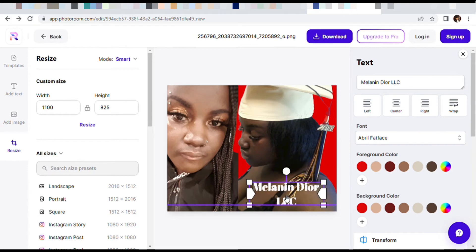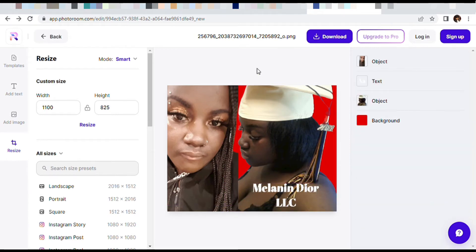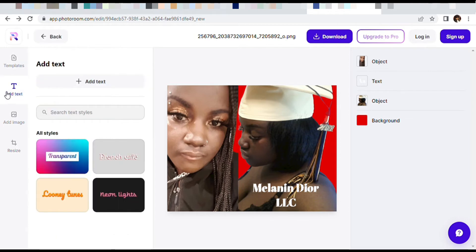With this app you can also watermark your photos. Let me show y'all how to do that real quick, because a lot of people don't know how to watermark their photos. I suggest you definitely watermark your photos because people be stealing other people's stuff.